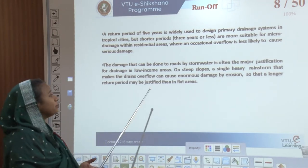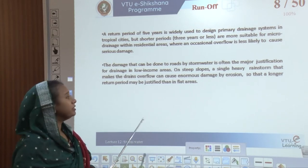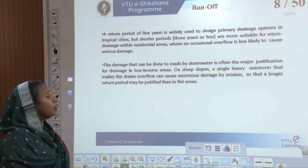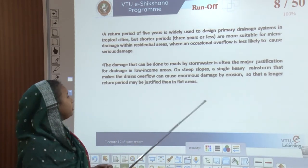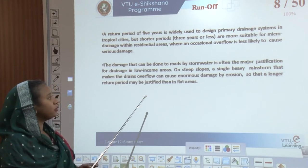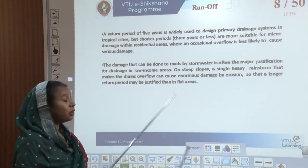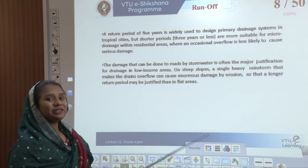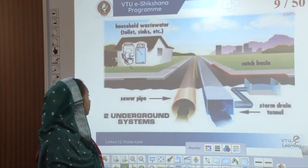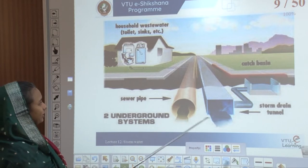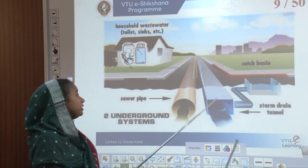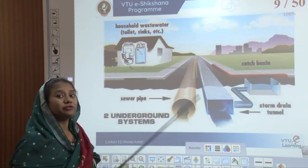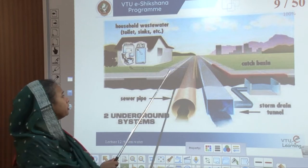The damage done by stormwater to roads is often the major justification for drainage in low-income areas. On steeper slopes, a single heavy rainstorm might make drains overflow and cause enormous damage by erosion. A longer return period can be justified only in flatter areas, where the return period could be longer, but on steep slopes a shorter period of time should be considered.